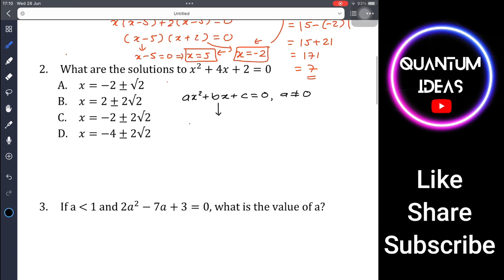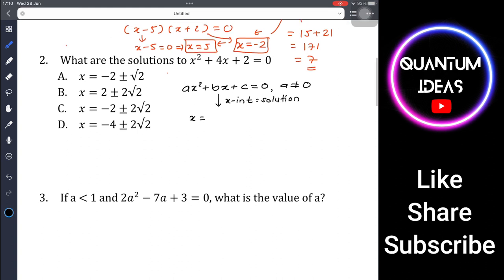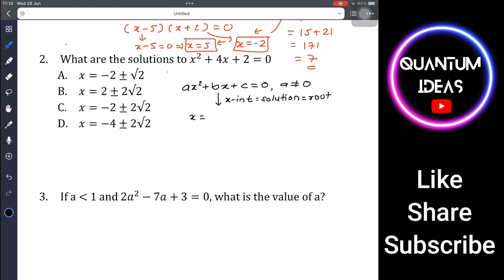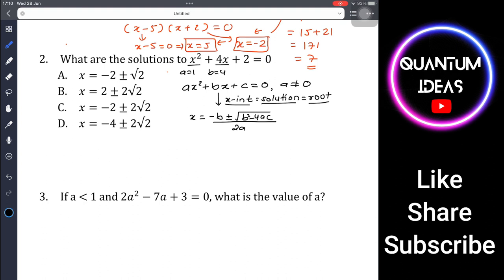If we solve by completing the square, we get the value of x — also called the x-intercept, solution, or root of the equation. The quadratic formula is x = (-b ± √(b² - 4ac)) / 2a. Comparing with x² + 4x + 2 = 0: a = 1, b = 4, c = 2.